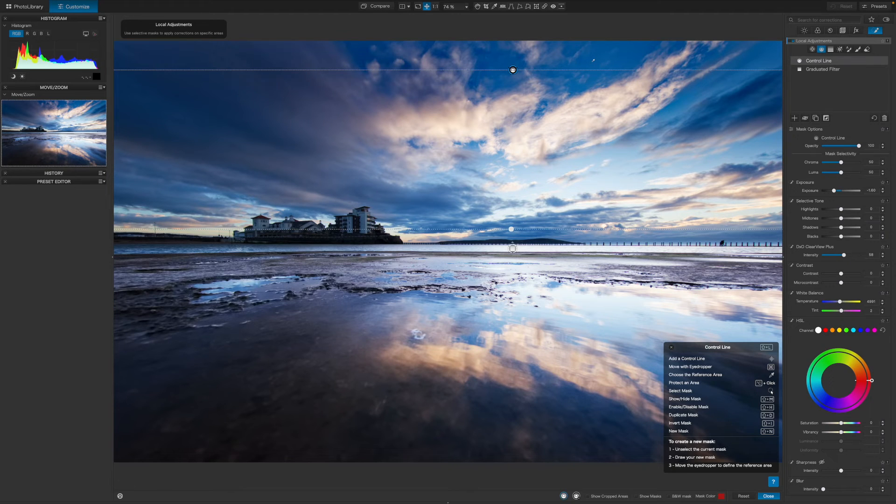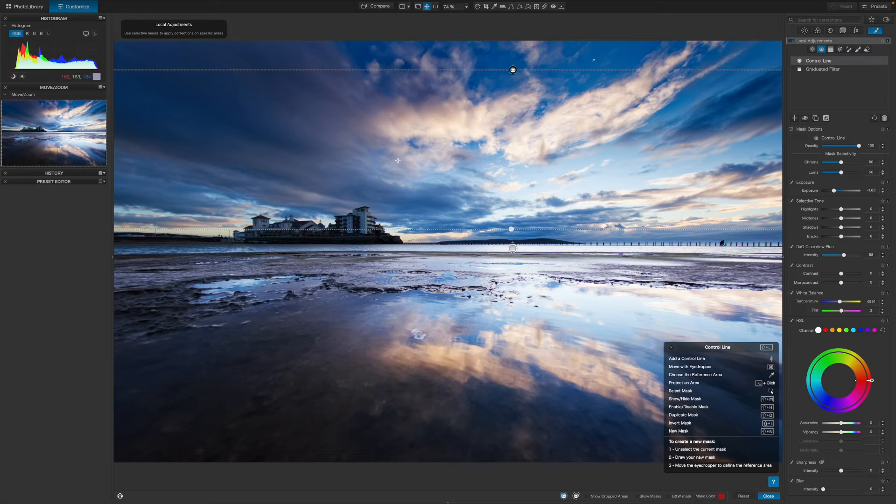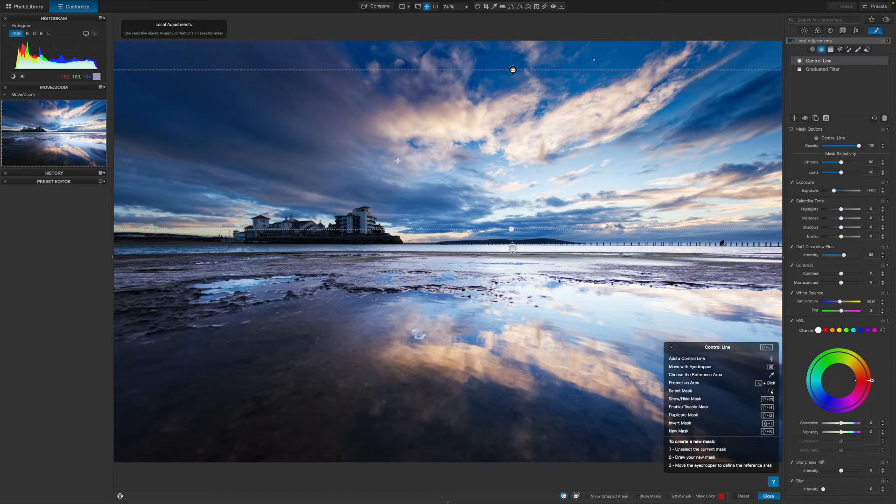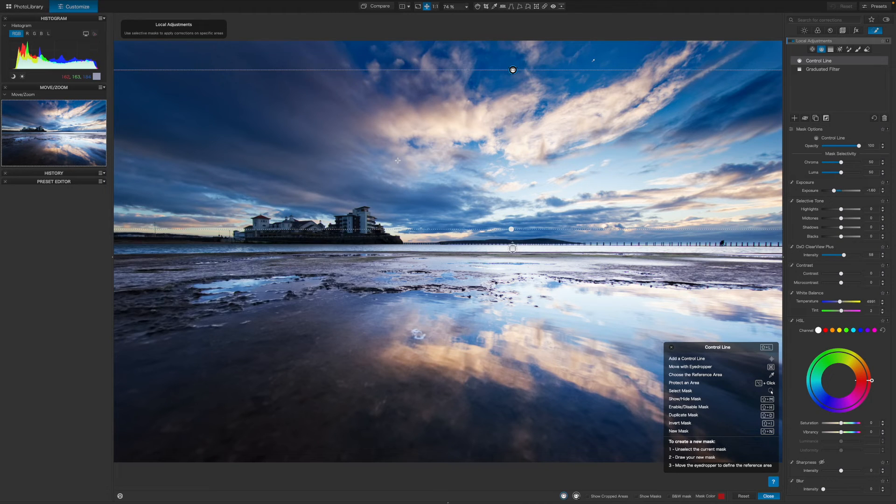This time, I think I'll use Photolab's Clearview Plus slider too, just to add a little more clarity. Because this adjustment is targeted on the blue sky areas alone, you can afford to be much freer with these sliders.